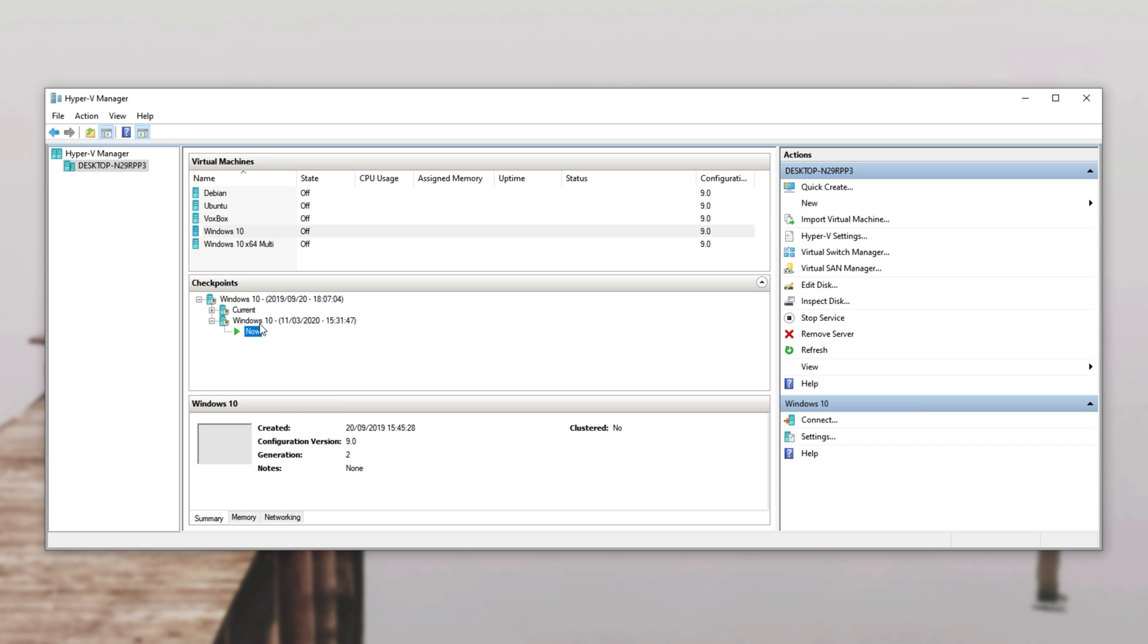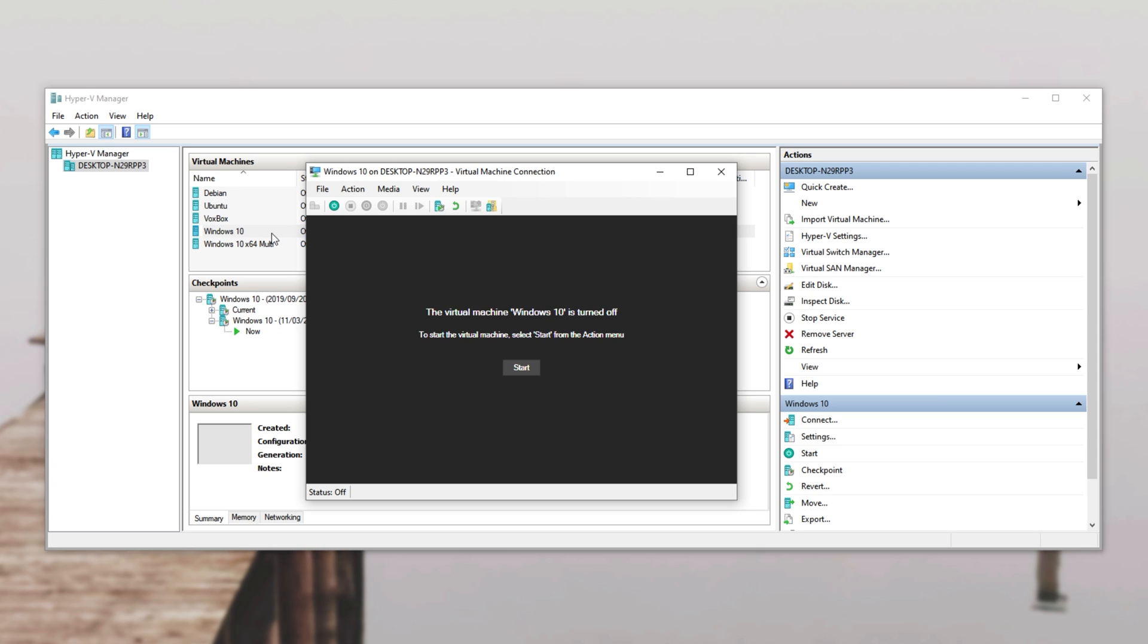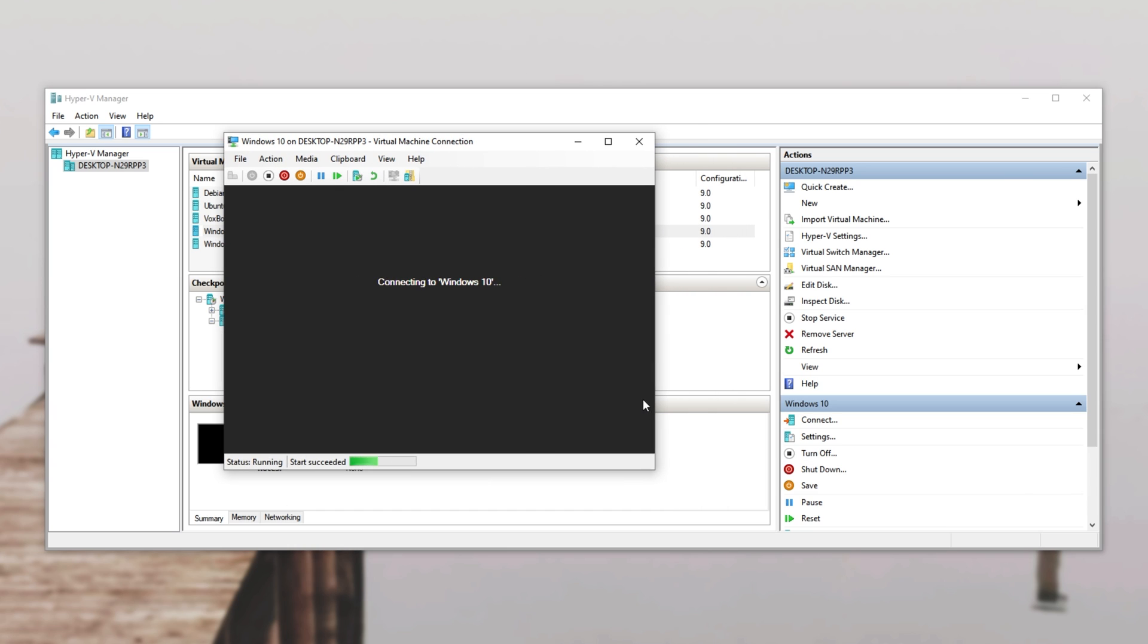Now if I were to go ahead and boot it up, it'd boot it up in this now state over here. Note that this checkpoint over here was the one that we created just now after moving the desktop icons. So I'll make sure to leave it where now is selected. I'll double click on Windows 10 and I'll go ahead and boot up the machine.